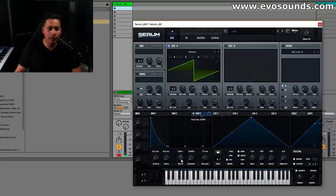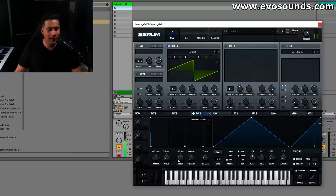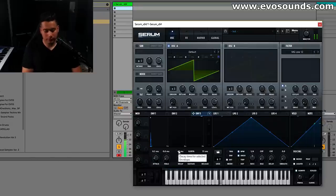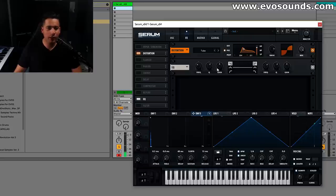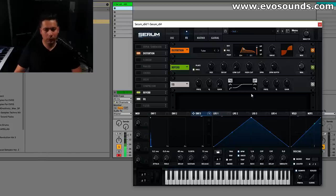We can add an envelope to this to make it more interesting, just pitch bend effect. Same effect, we're going to lower the level.